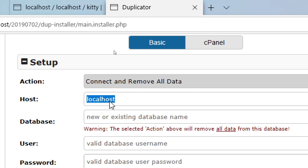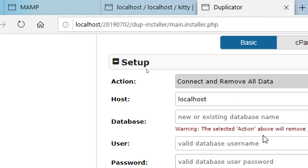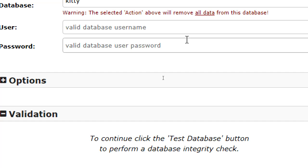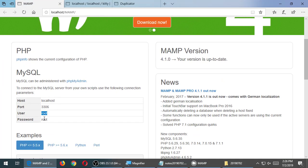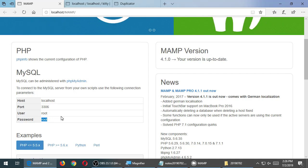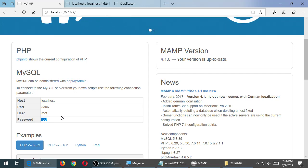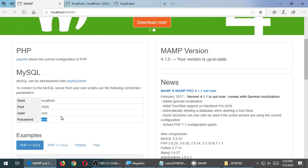This is localhost — not the real internet, which is normal. Enter the new or existing database name; in my case I called it 'kitty,' so type whatever you called yours. The username and password to access the database is still the same from when we created our databases the very first time — it's still root and root. This is to access the raw database, not the username and password to log into WordPress.